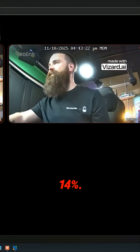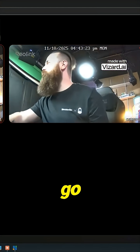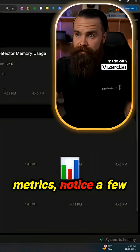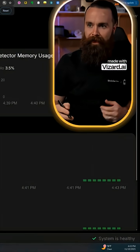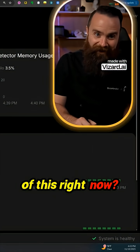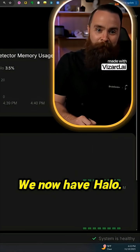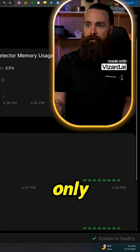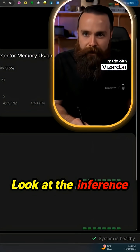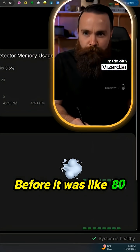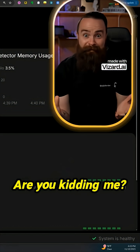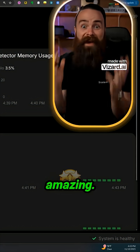Look at the CPU: 14%. If we go to our settings here, we go to system metrics. We now have halo — it's only 4.1%. Look at the inference speed: before it was like 80 something, now it's at nine. Are you kidding me? That's amazing.